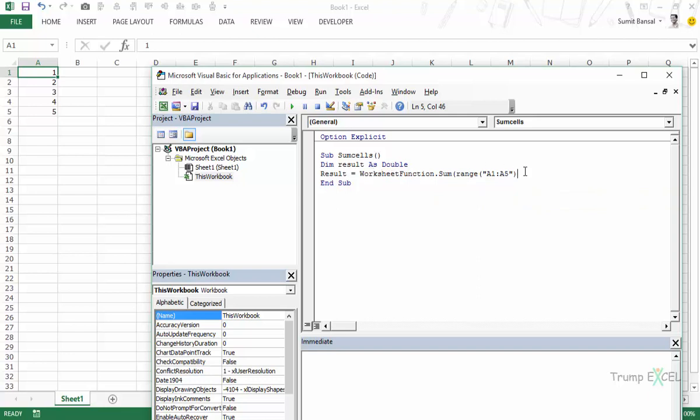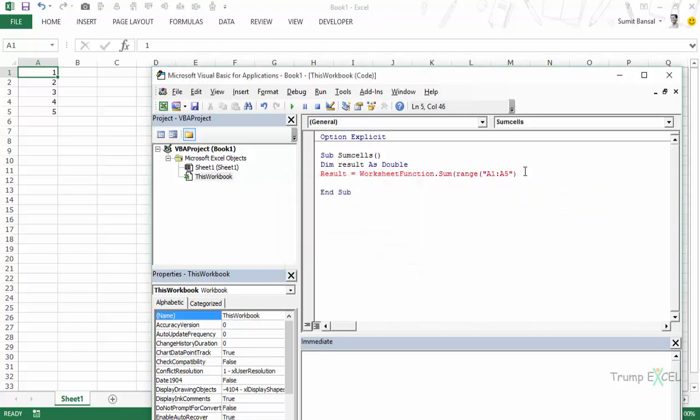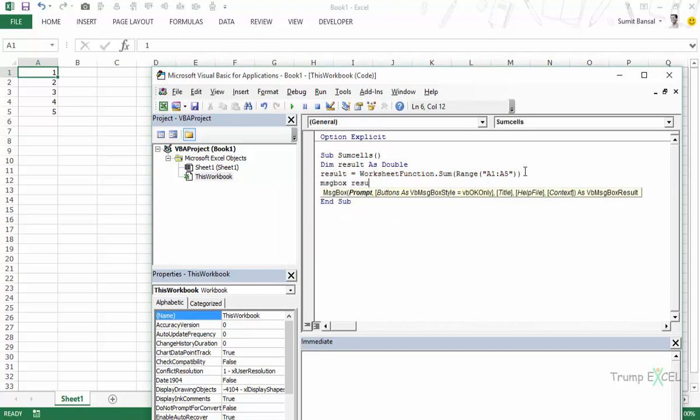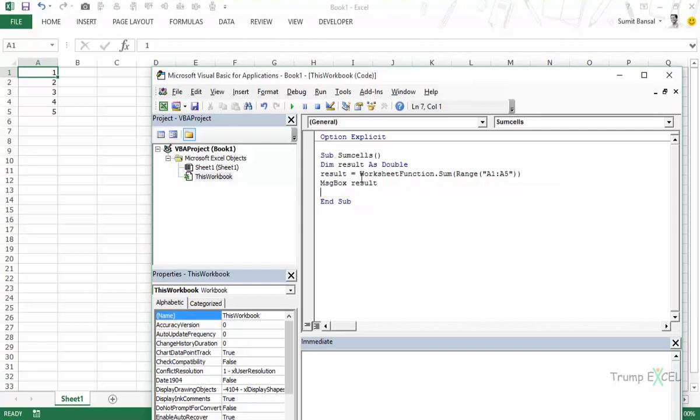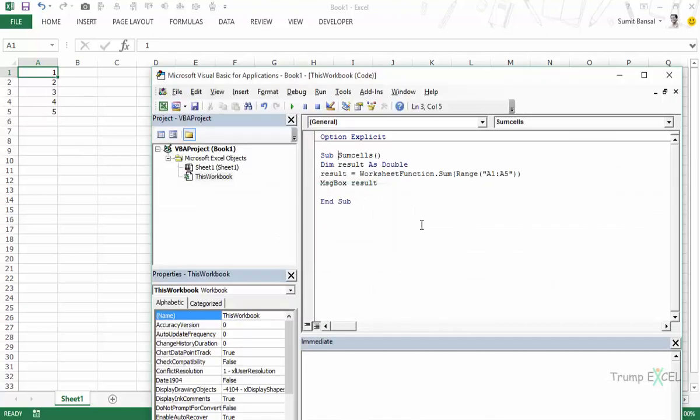And let's see how this works. I would show the result in a message box. I need to show the separator here. And now I would show the result in a message box. I would say message box RESULT. And let's run this. So now as I press this PLAY button it shows 15 here because 15 is the sum of these cells.